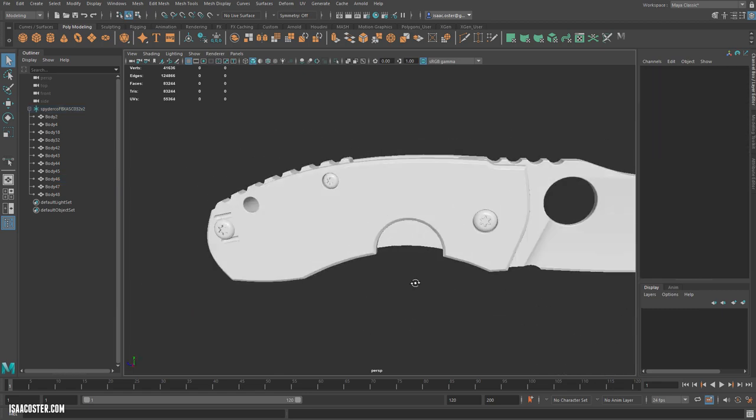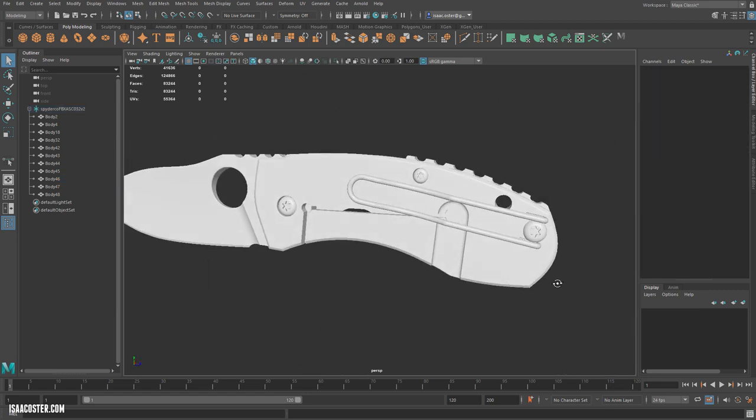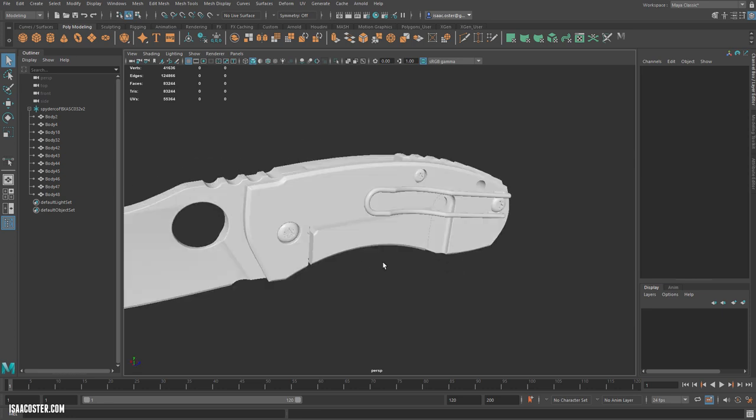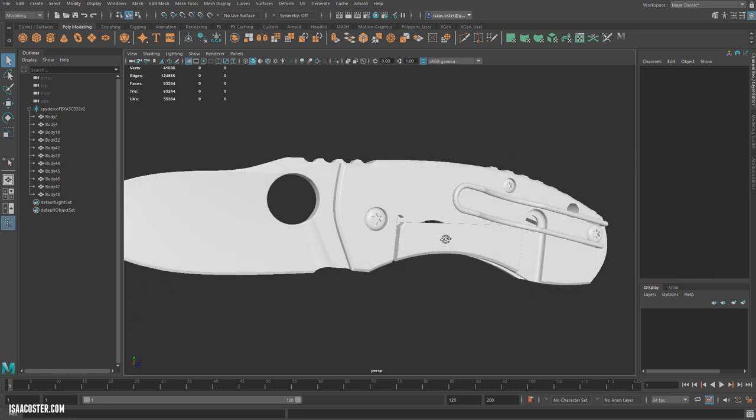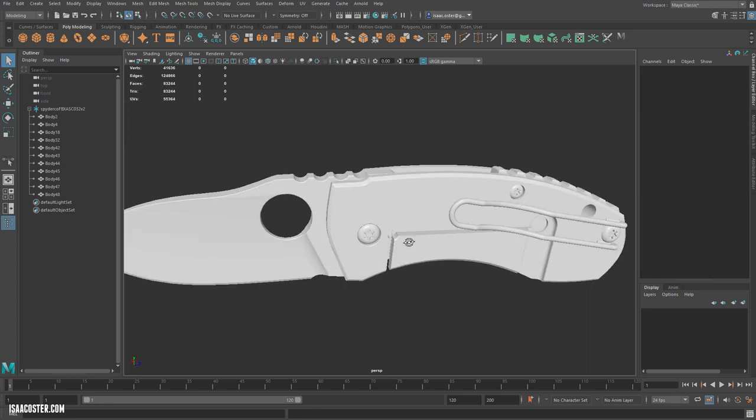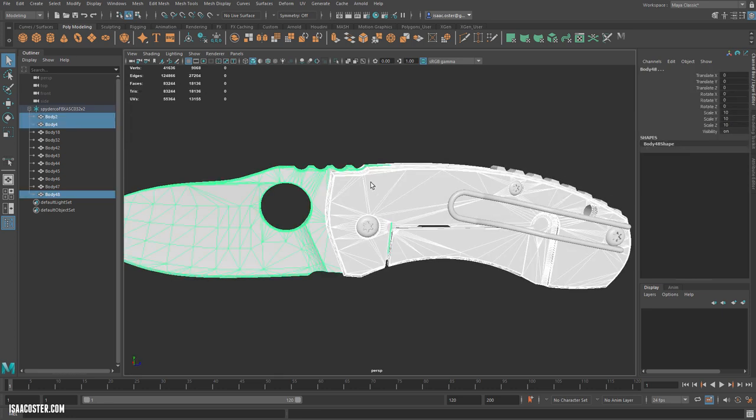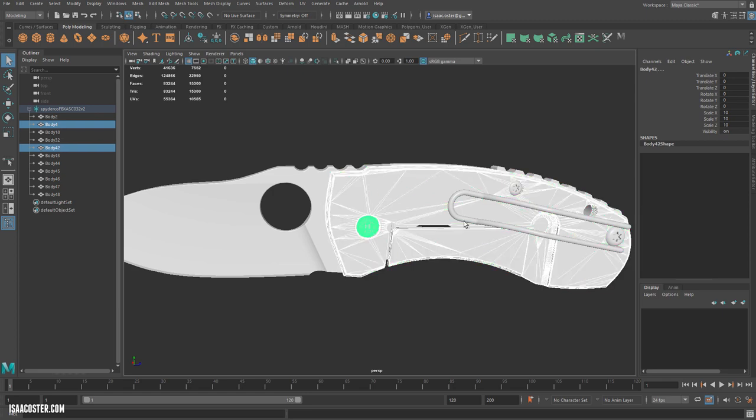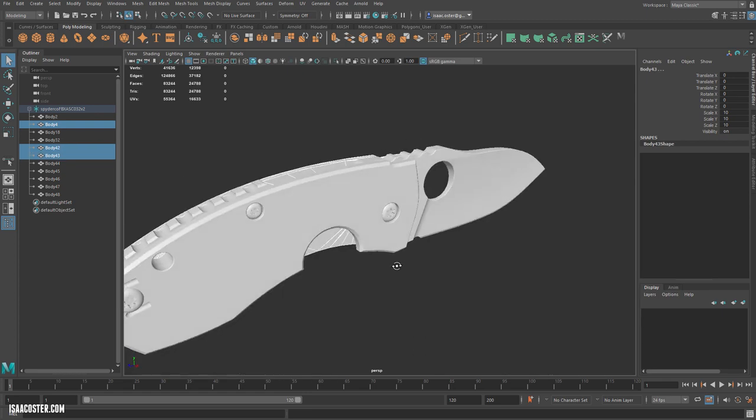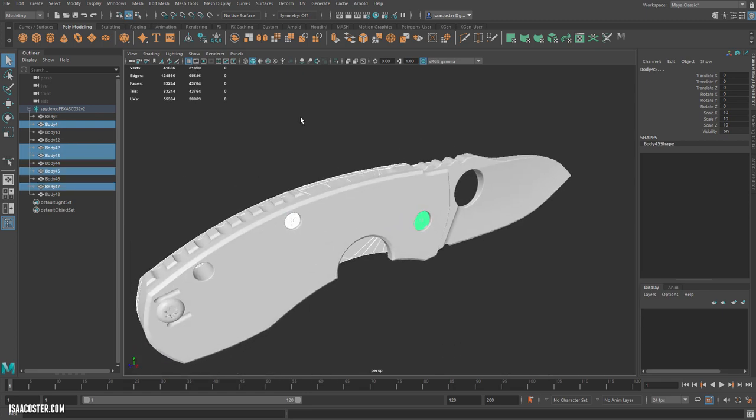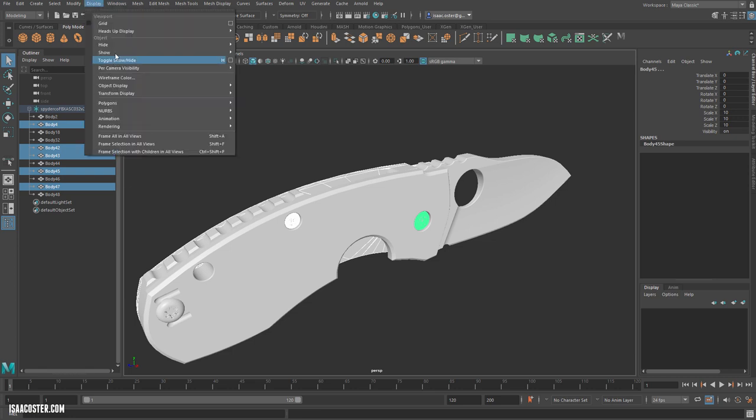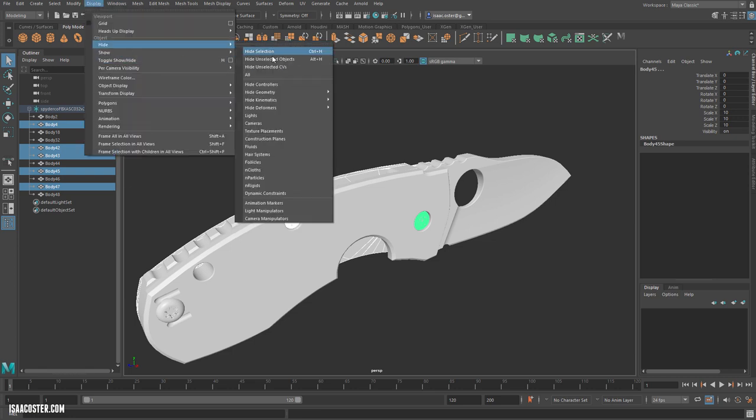So some of this stuff we're going to want to retopologize individually, and some of it we can actually just combine together into one retop pass. So for example, these little screws here don't actually break the silhouette. So I'm just going to go ahead and show you what I mean by that.